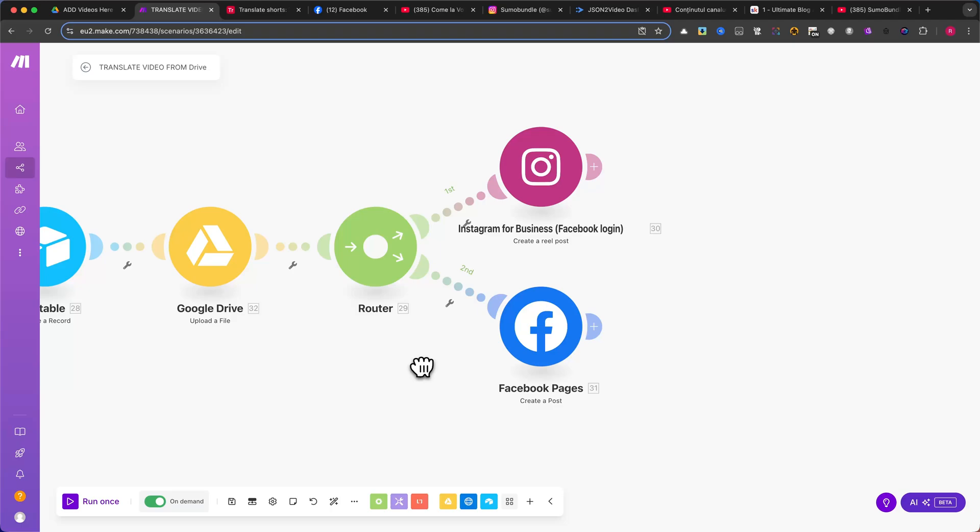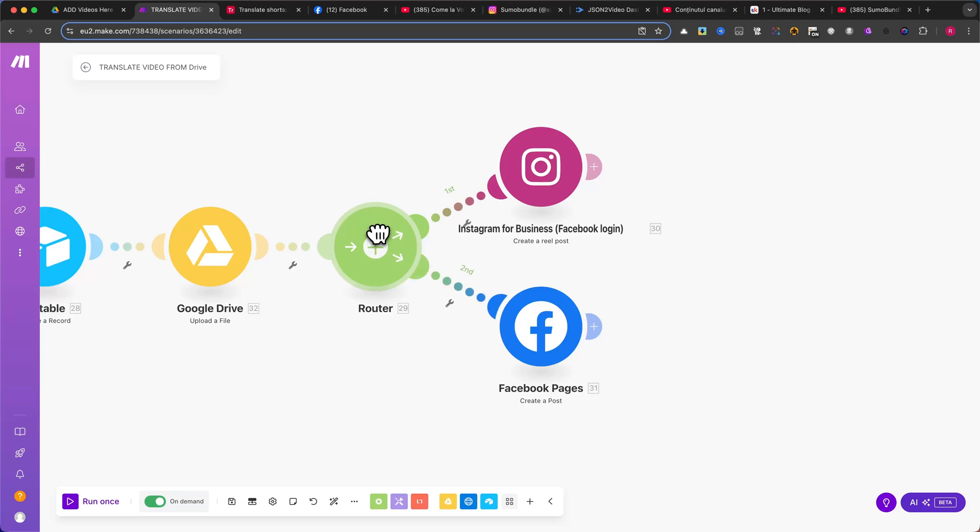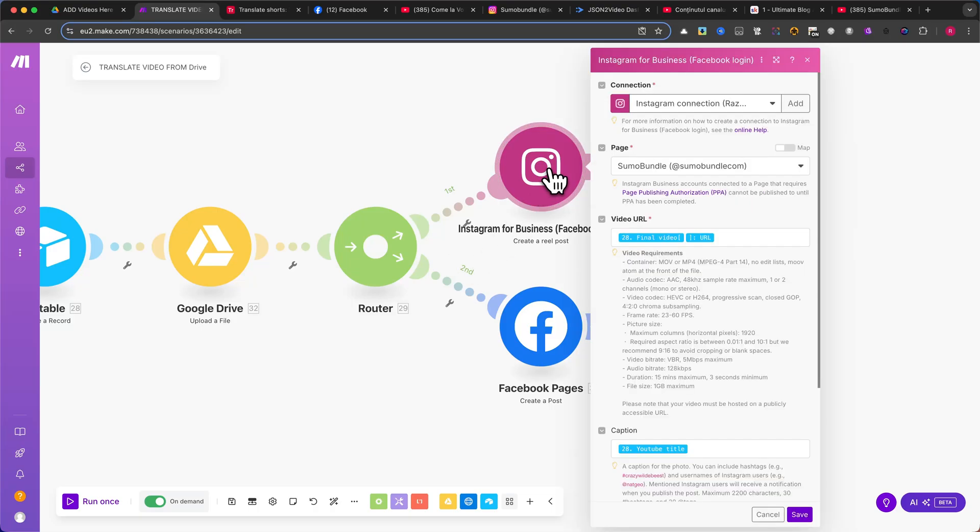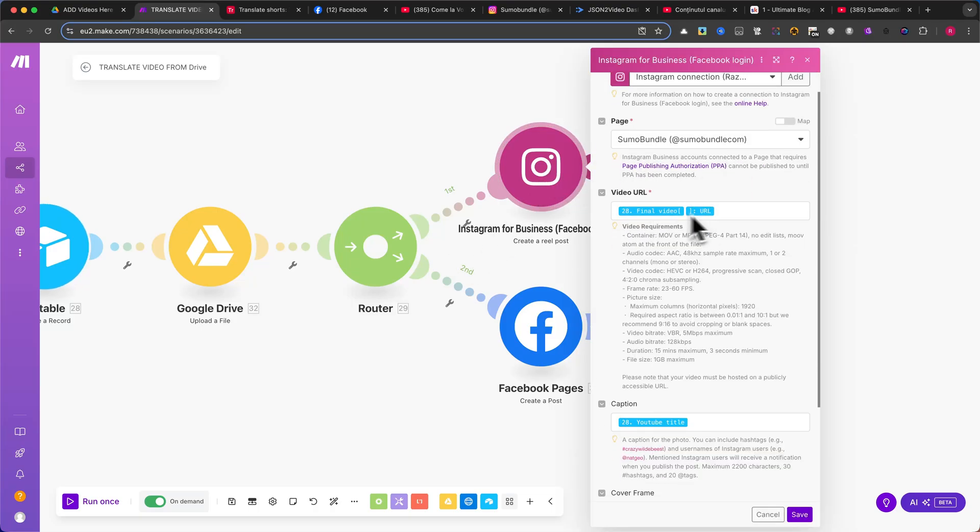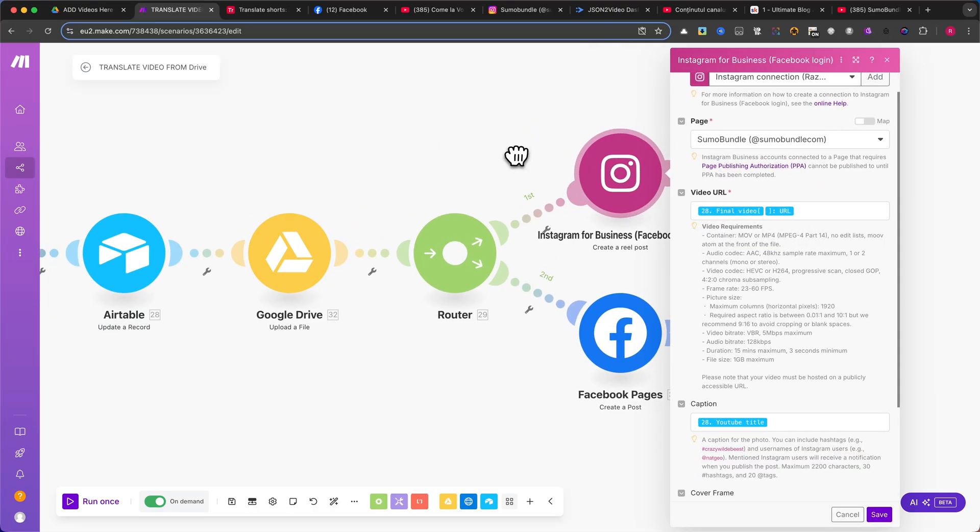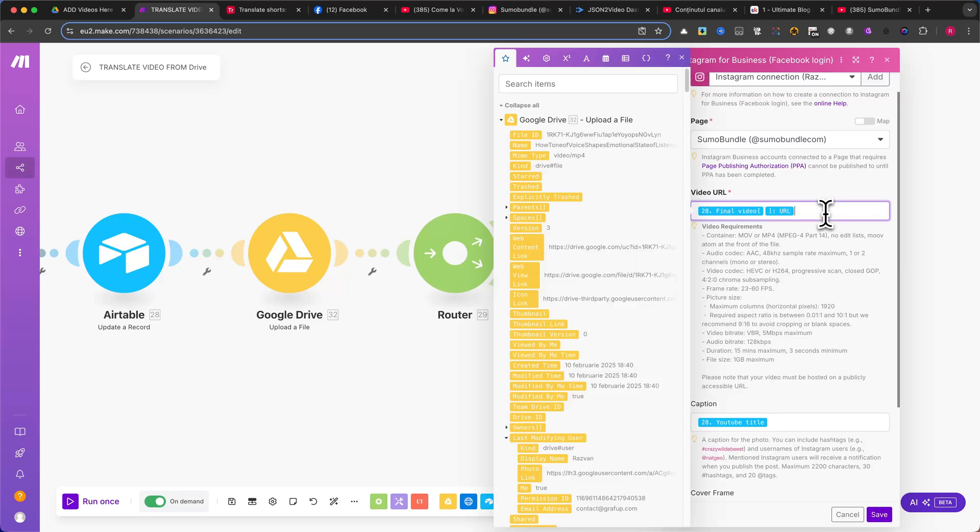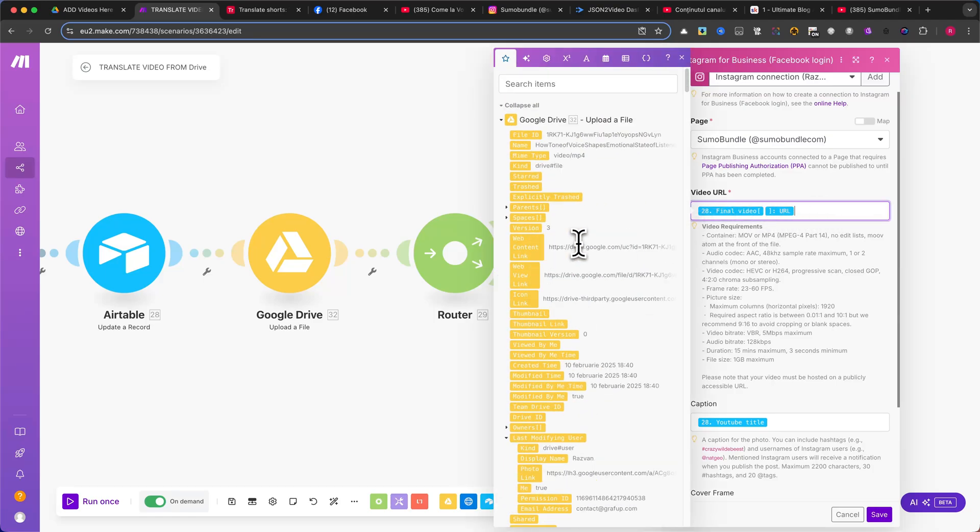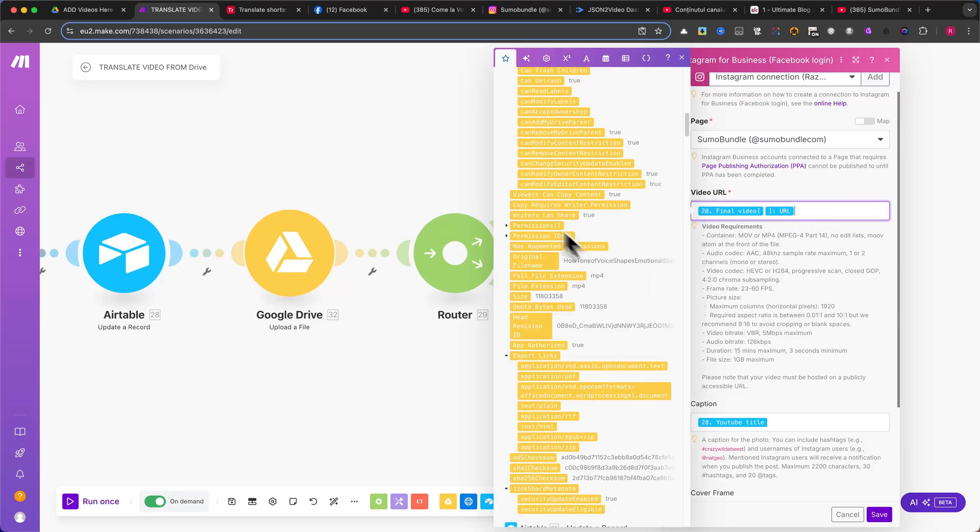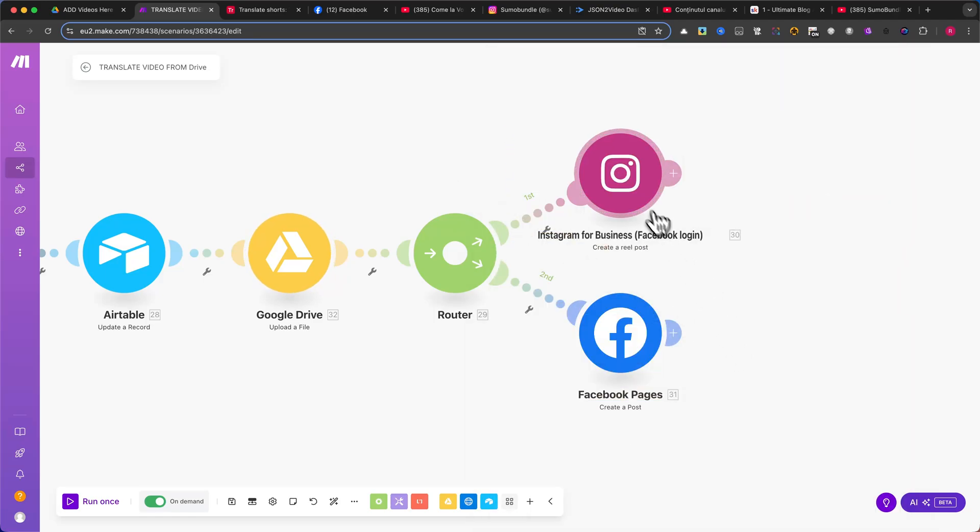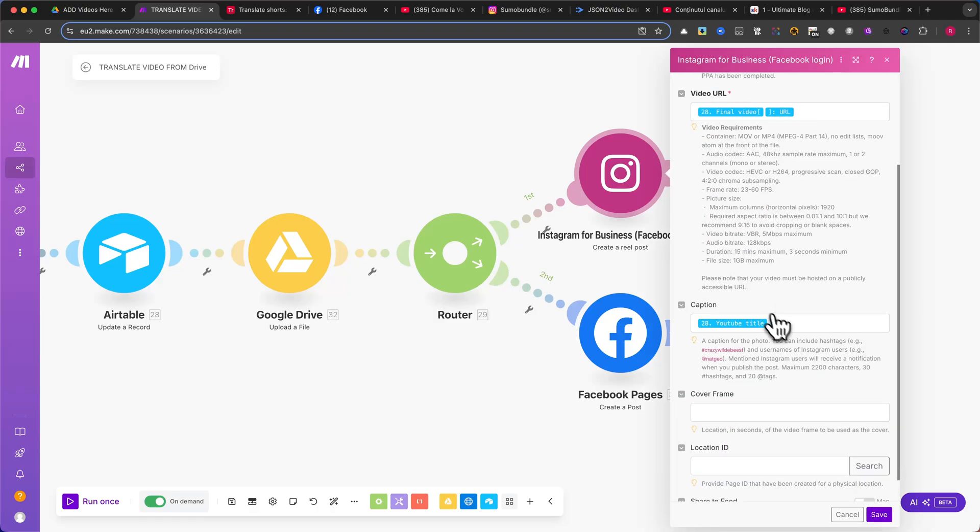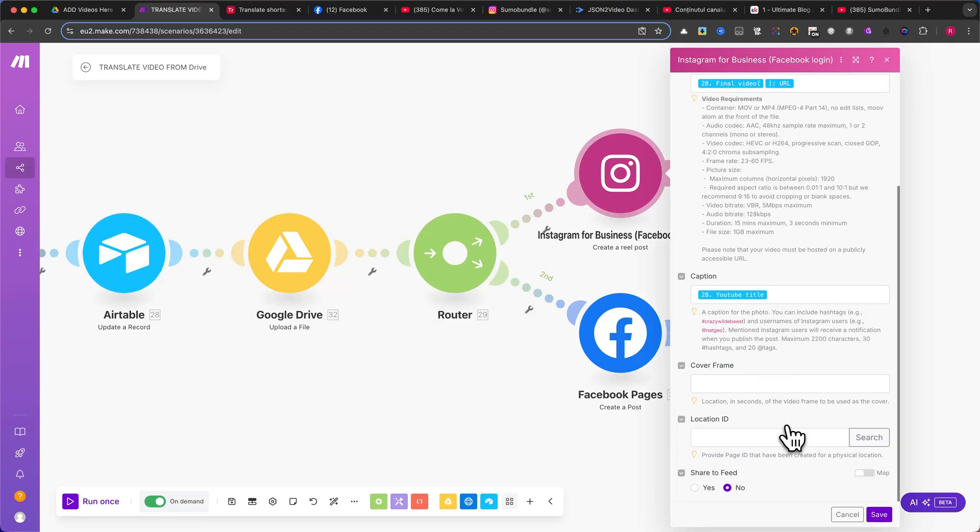Now, I'll add a Router module, because I want to promote the same video on both Instagram and Facebook. For the Instagram module, follow the settings exactly as shown on my screen. In the video URL, select the final video file from Airtable. Use the YouTube title as the caption. Leave the rest of the settings unchanged, just as you see in my example.